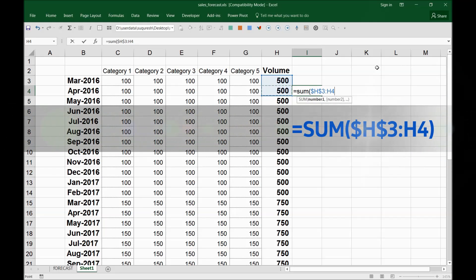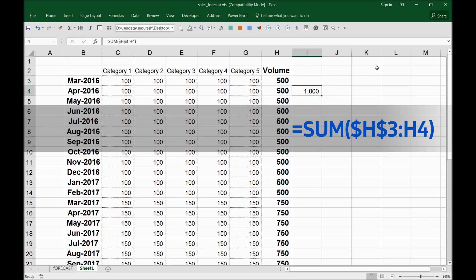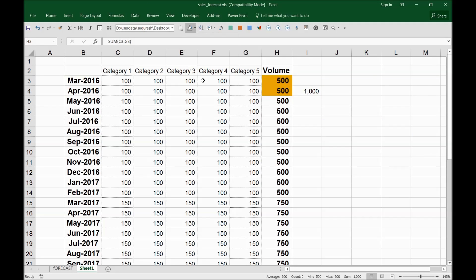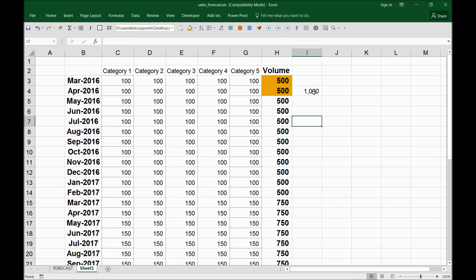Now we need to put a colon here to define the range. In the range I'll put the next cell. I close the parenthesis so the formula is calculated — you can see it's 1000, which means it calculated these two yellow highlighted cells.